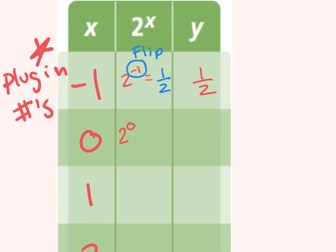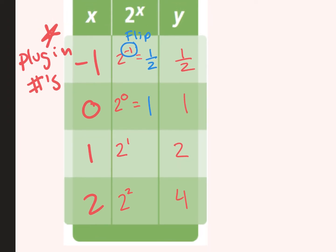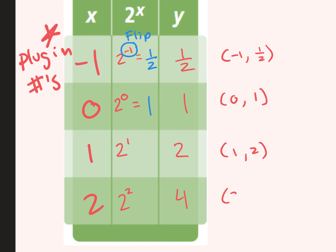Here's another tricky one — what is 2 to the power of 0? It's 1. Anything with an exponent of 0 is 1. So 2 to the power of 0 is 1. What is 2 to the power of 1? 2. And 2 to the power of 2? 4. So the x values are negative 1, 0, 1, 2, and the y values give us the points: negative 1 comma one half, 0 comma 1, 1 comma 2, and 2 comma 4.